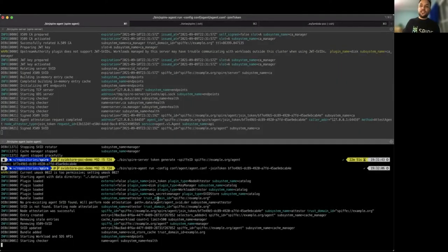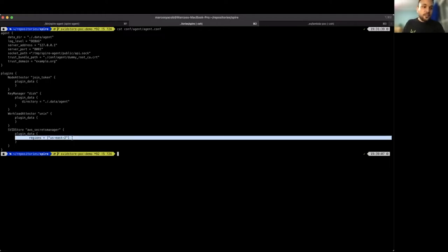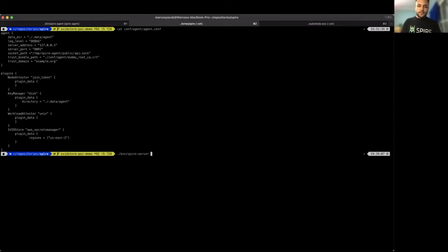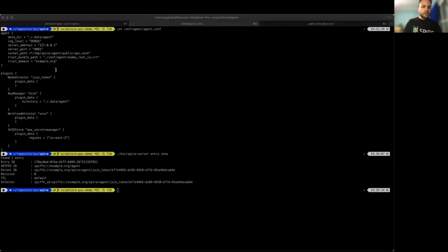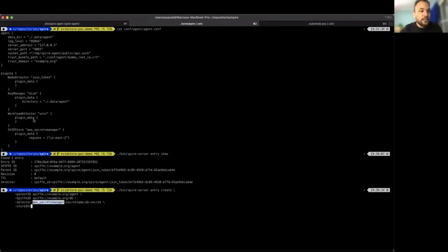I started SPIRE server and agent in advance. The agent is configured to use AWS Secrets Manager and is storing the secrets in the specified region. The plugin is getting the access key ID and access key from my environment. We can verify that the server does not contain any entries yet. So I will start creating the first one. Here is an entry we will use for the DB client, storing that secret as DBSecret. The selector contains the plugin we will be using, the variable we will set as the secret name ID, and the ID itself. It is also possible to use the ARN if we want.